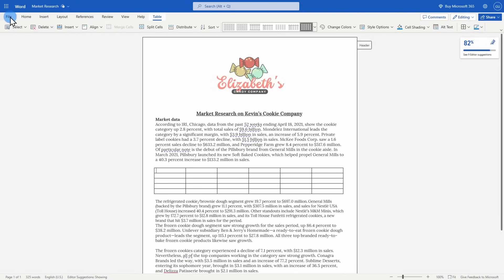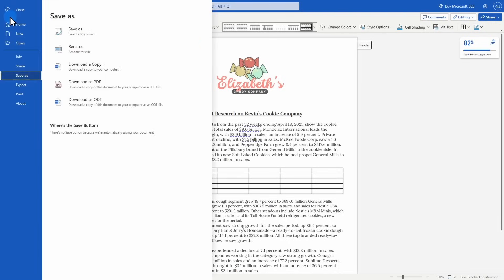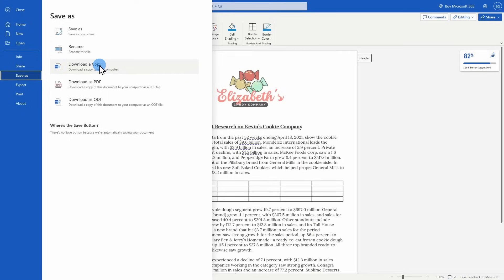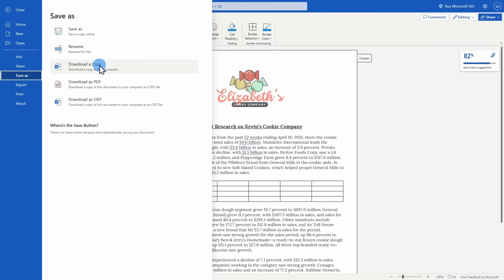You can also go up to the file button and download a copy to be saved onto your computer. Once you have the document saved to your computer, it functions just as any Word document should, meaning you can email it to somebody else, post it elsewhere online. The only thing you won't be able to do is edit it unless you have an internet connection and go on to your Microsoft 365 account.